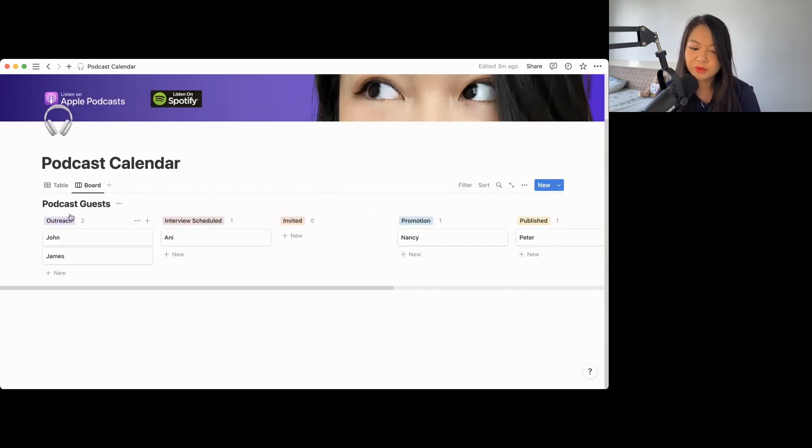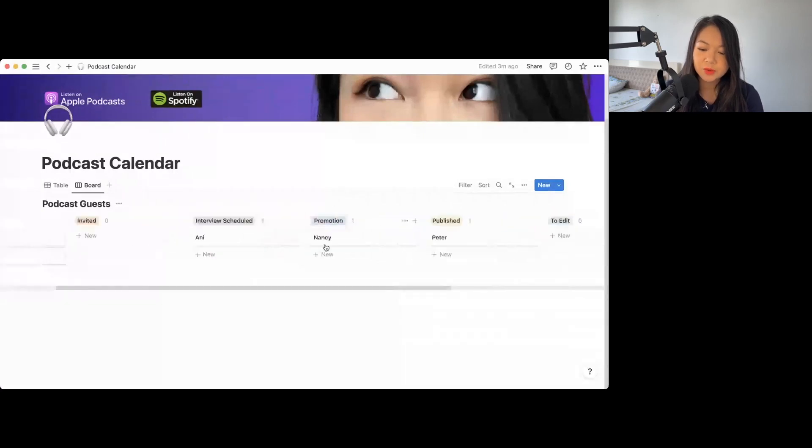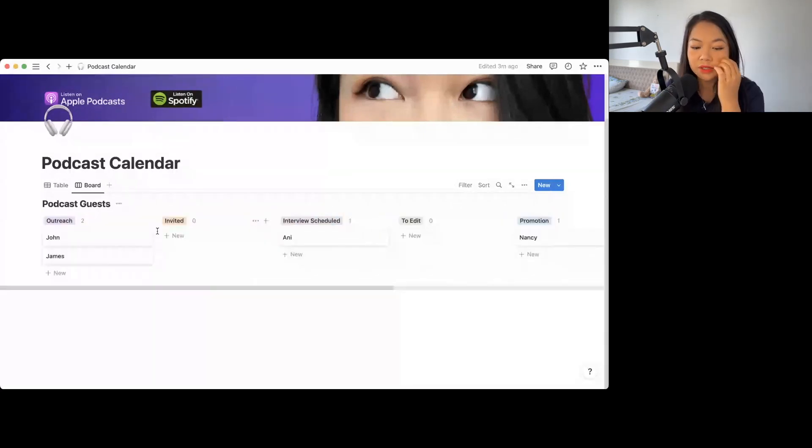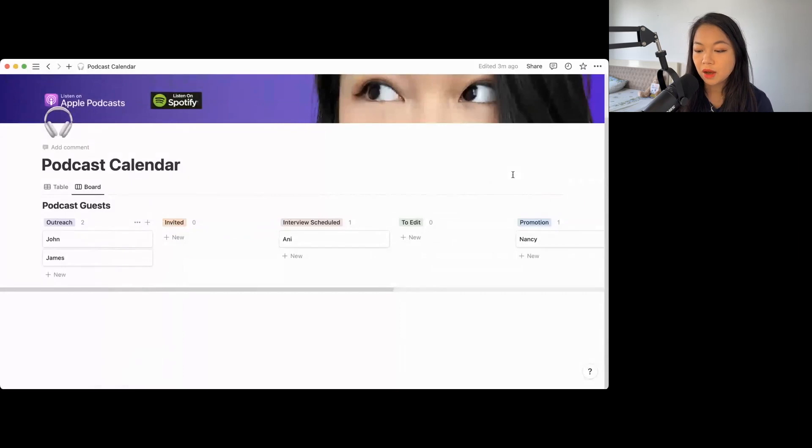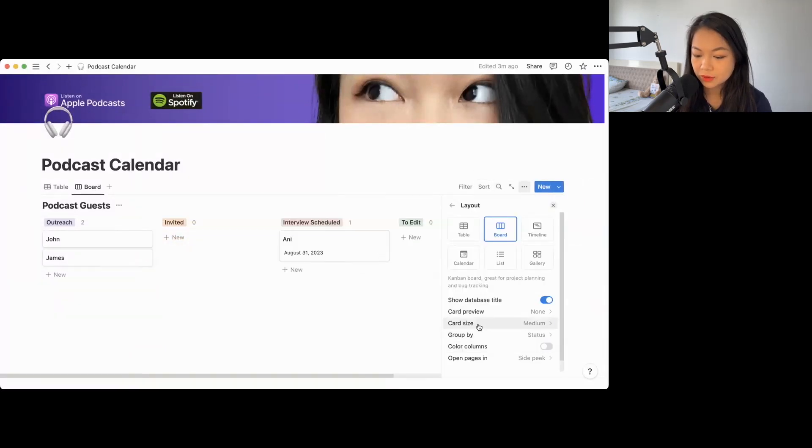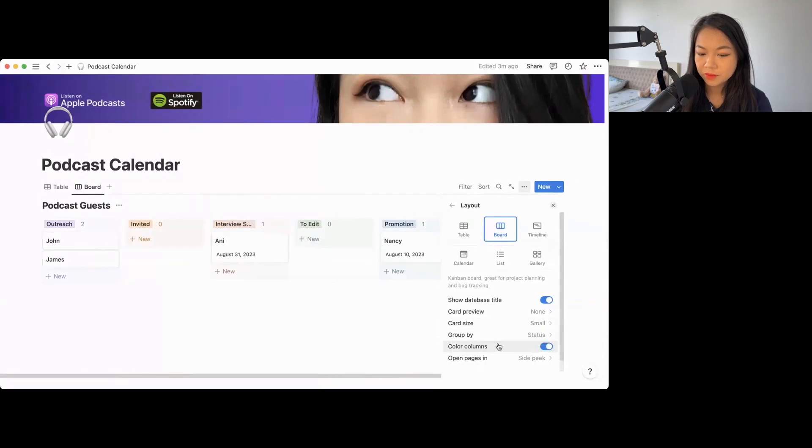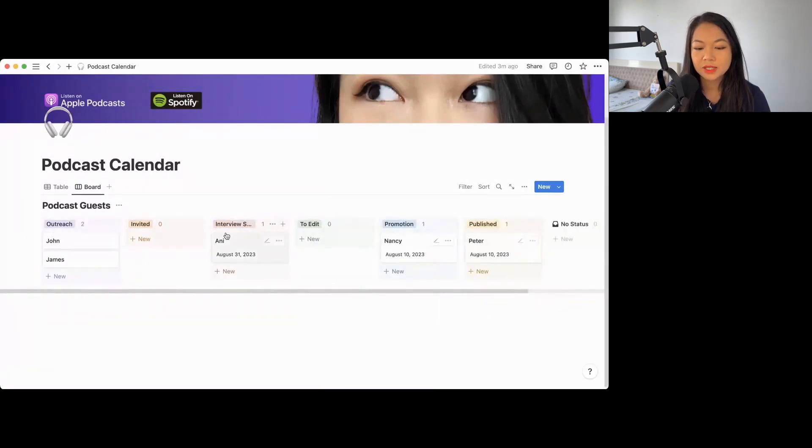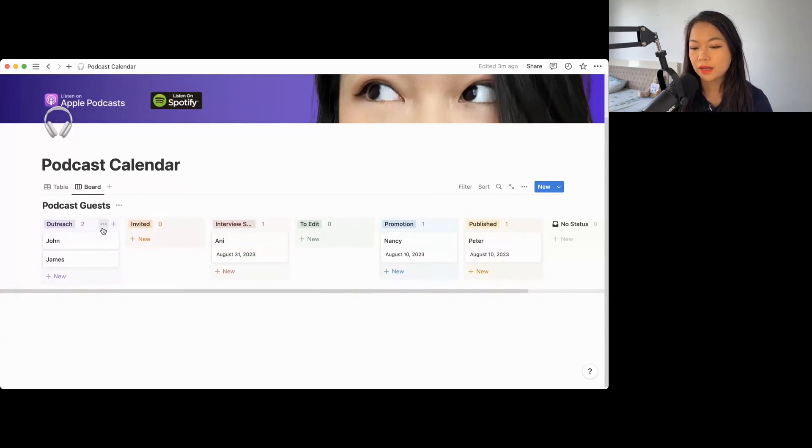So you want to move them. Outreach is always step number one. I want to interview John, but I haven't reached out to him yet. I already sent him the invite. Then the interview is scheduled. It's promoted. And it's quite nice on Notion. You could decide to maybe color the columns, and you could also say the card size could be small or larger. So now you have a lot of colors.